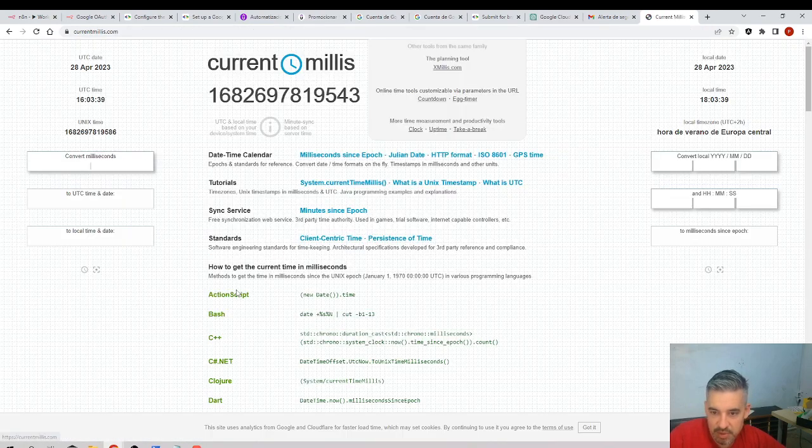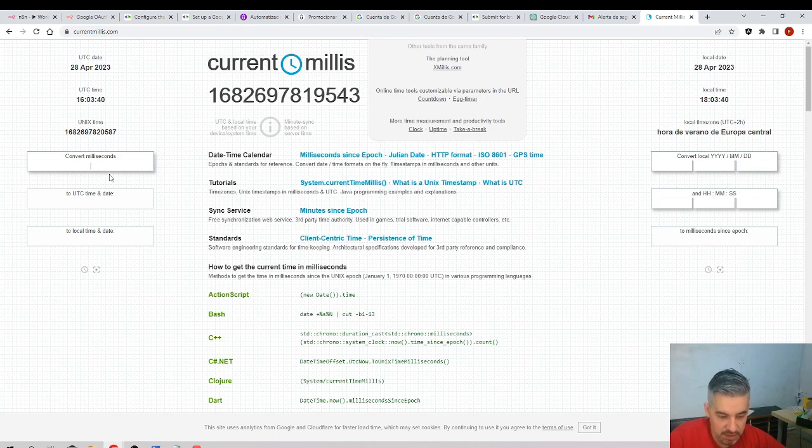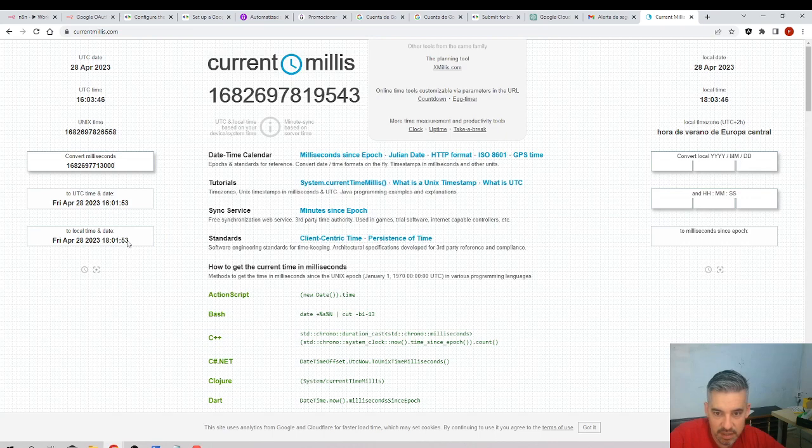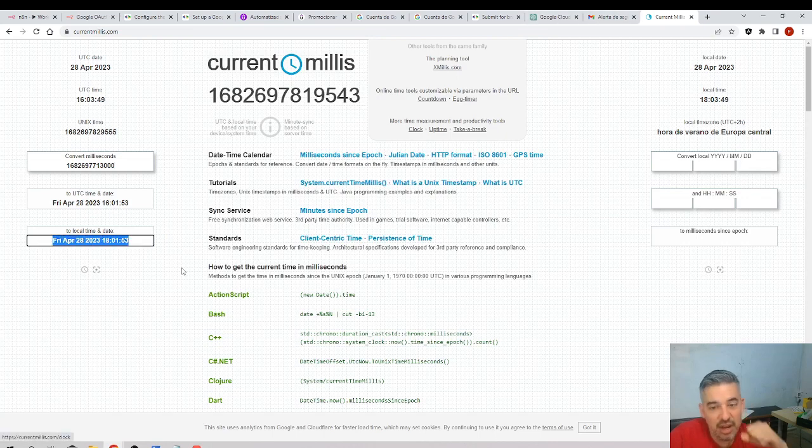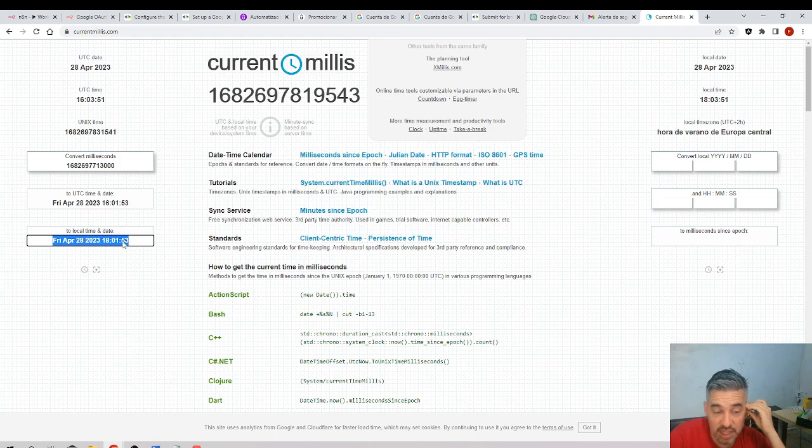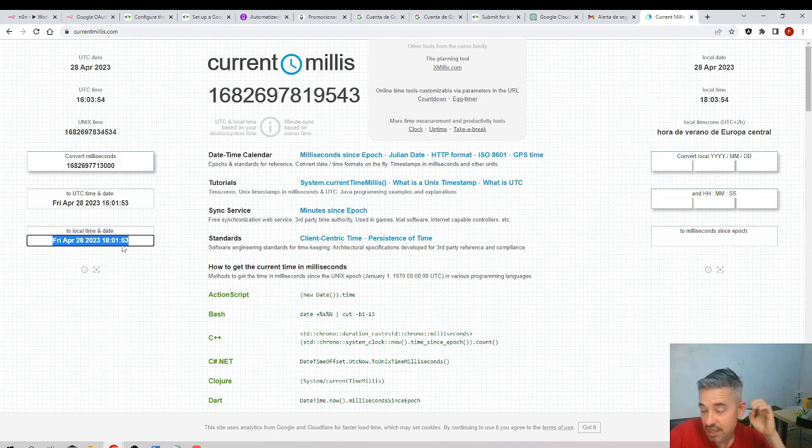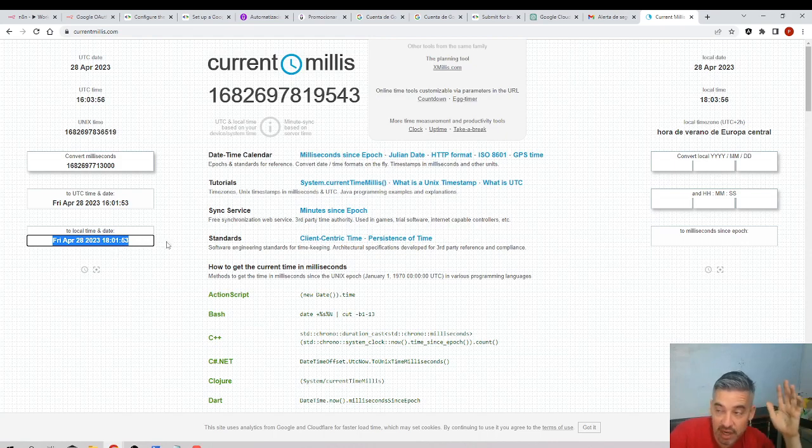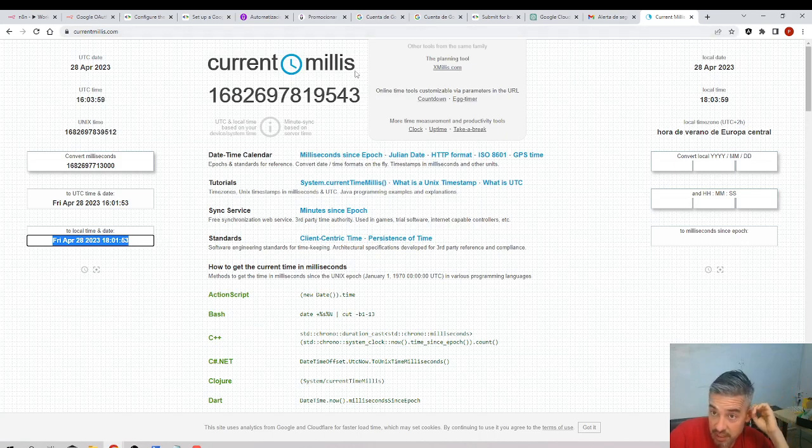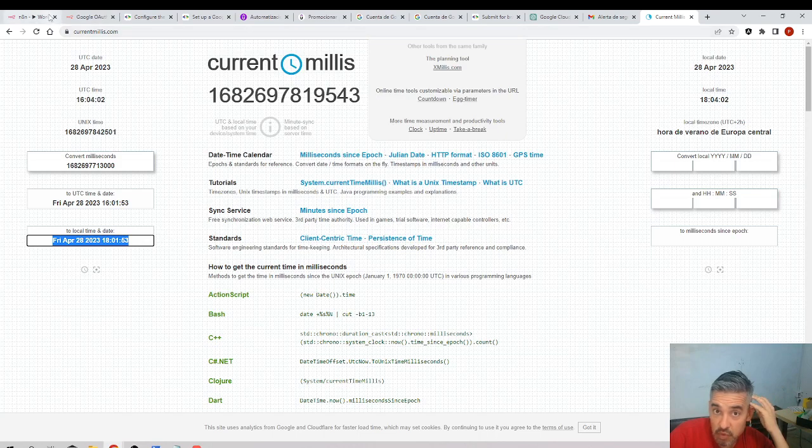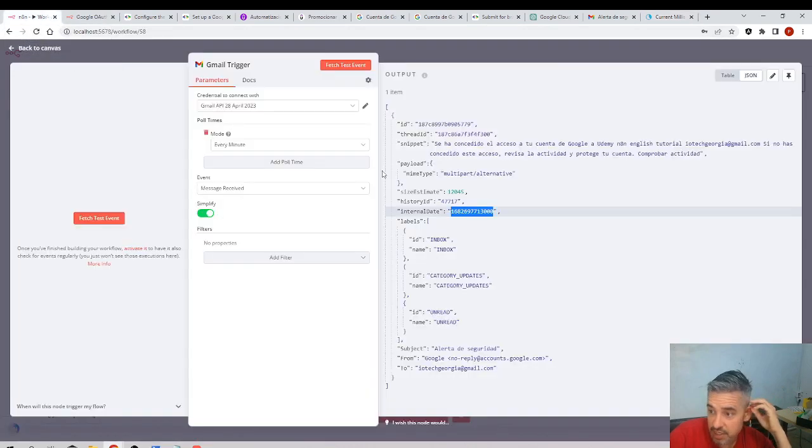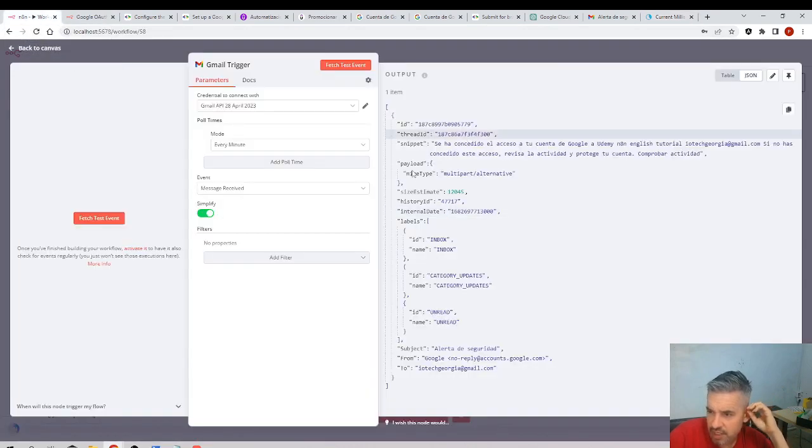And if I come here and say milliseconds to date, there are websites that calculate... 28th of April. No, then okay, yes, that's right, because this is where the Google servers are. They are in a different place. I'm in Spain and the Google servers are probably in America, I guess in the United States.